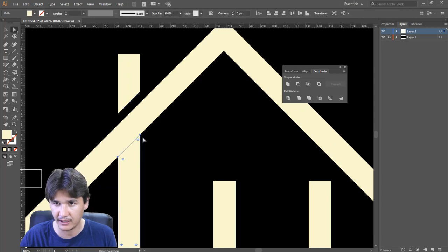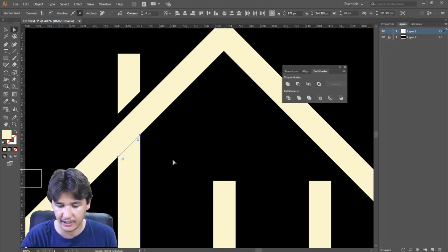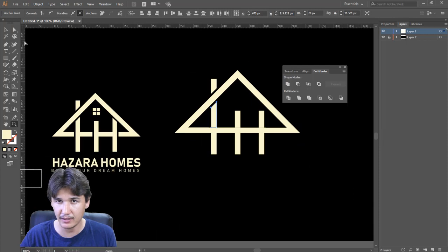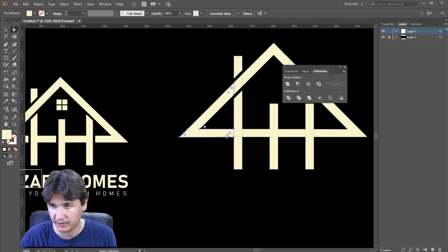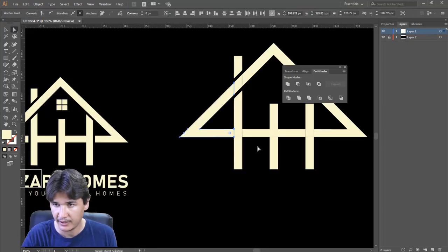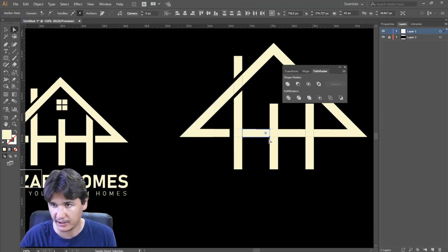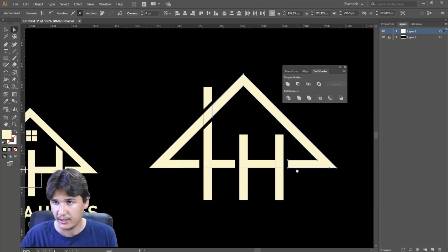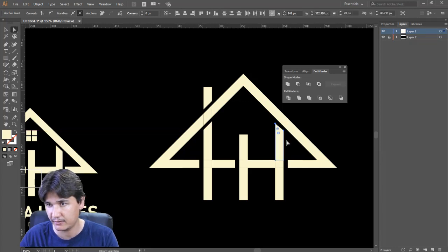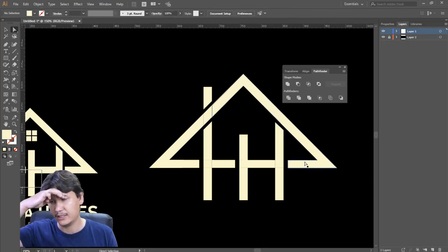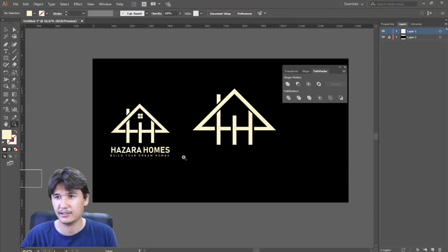I'll do the same technique with this one as well — select it, hold Shift, and press the down arrow. You'll get exactly the same size and distance. I'll do this with all these elements. I'll select those two again and apply the same. Now I'll bring it closer to the roof — it looks okay and fine now.